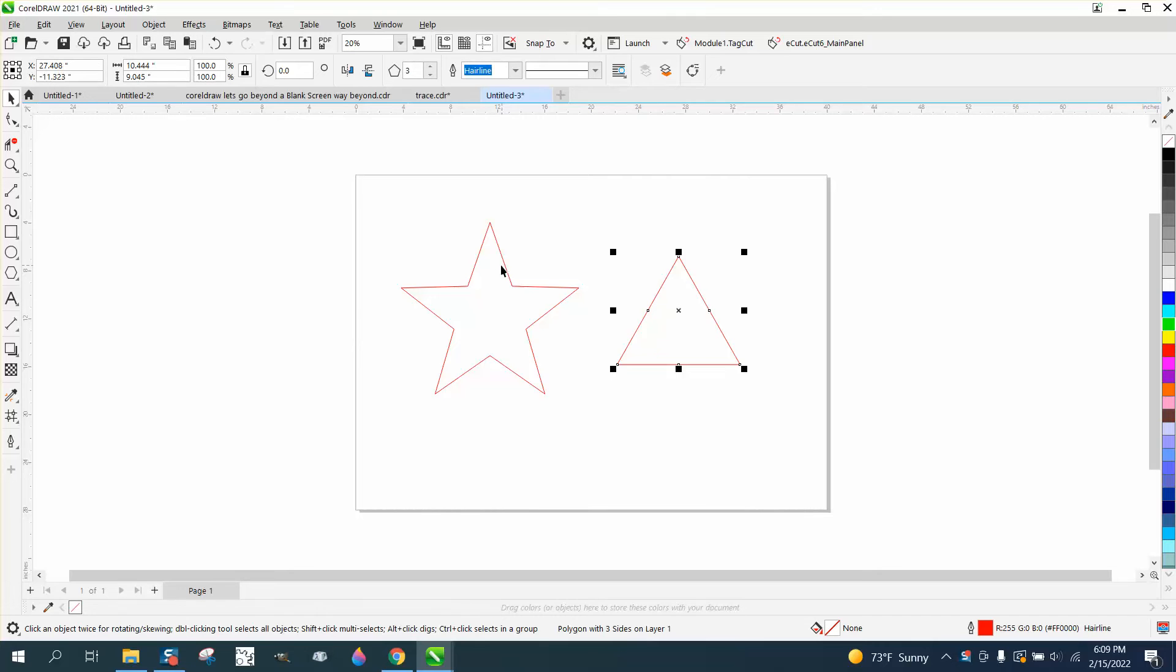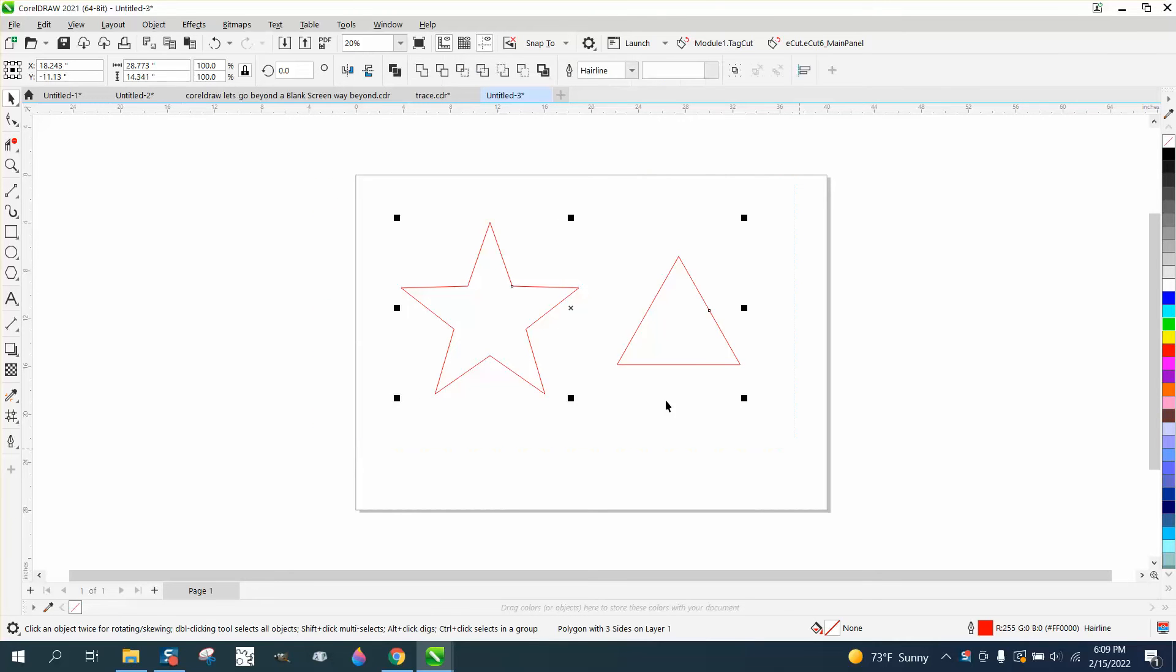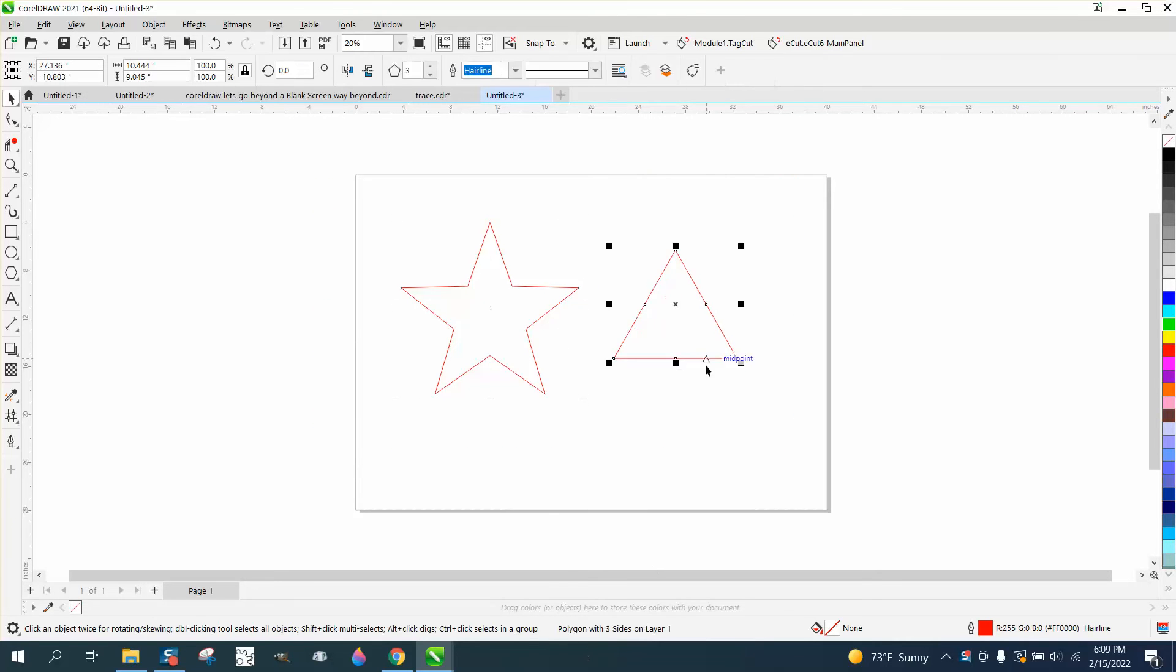I probably have a video on this but I can't really find it. So I've got a star shape as you can see down here and a three-sided polygon.